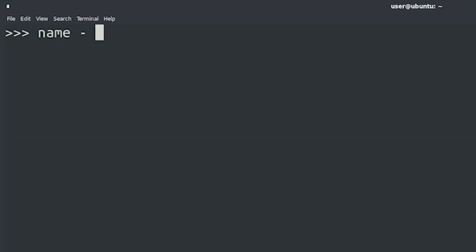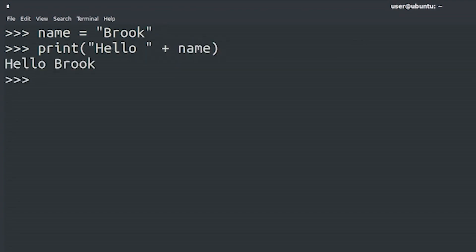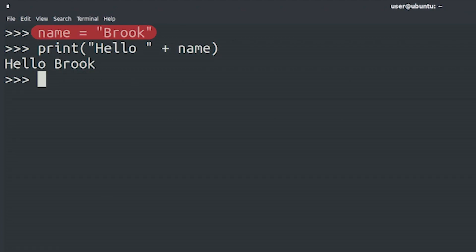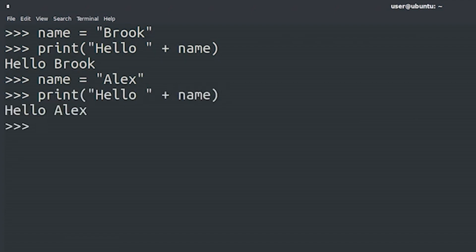By having the name separate from the call to the print function, we're making the line of code that calls the print function generic while still personalizing the greeting. If we then wanted to say hello to a different person, we only need to change the name, but the call to the print function will remain the same. Pretty simple, right? Next up, we'll learn a few other easy things that you can get Python to do for you.